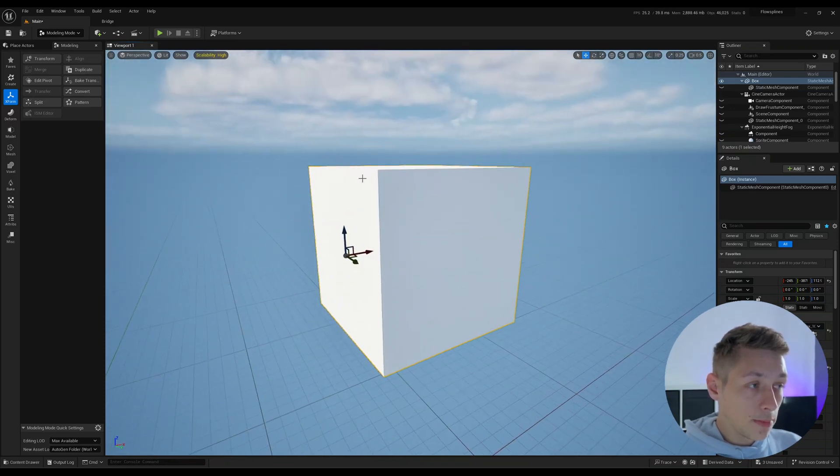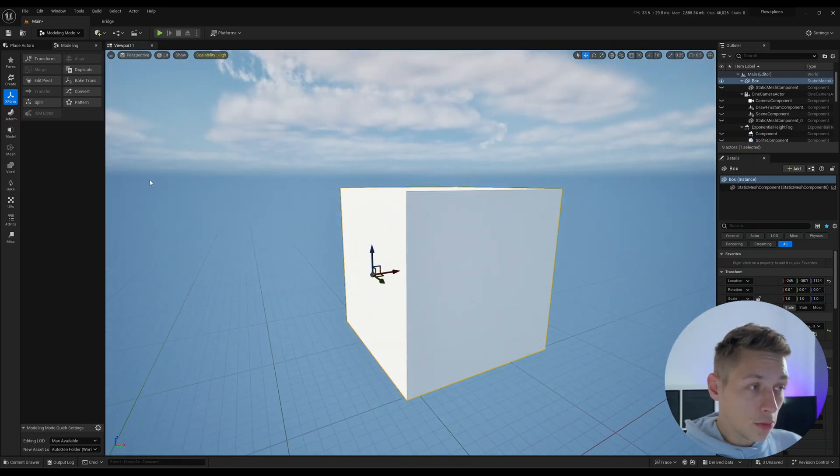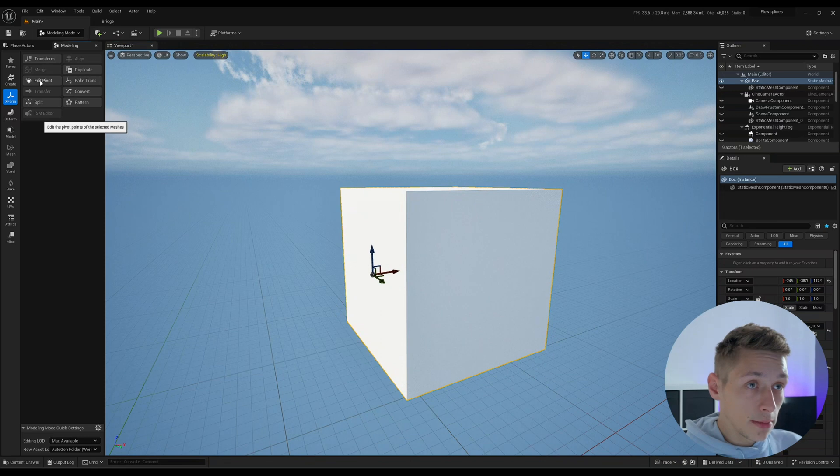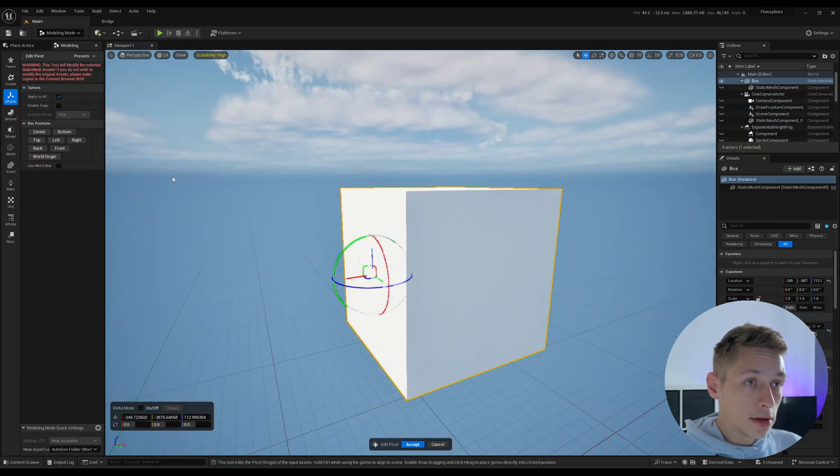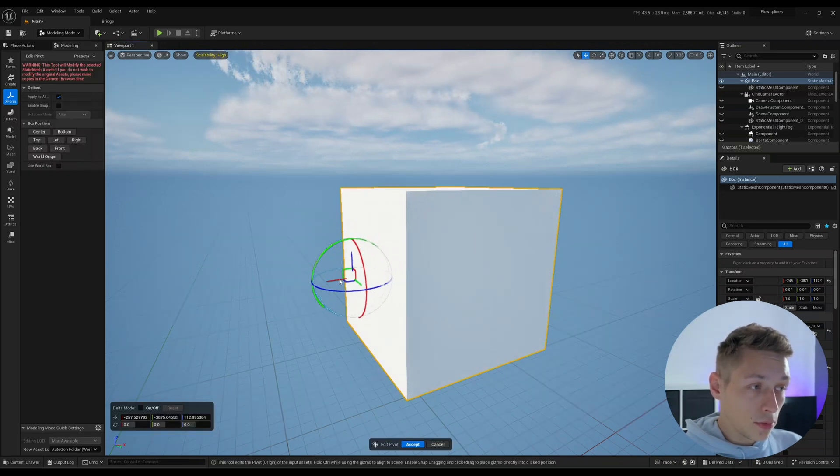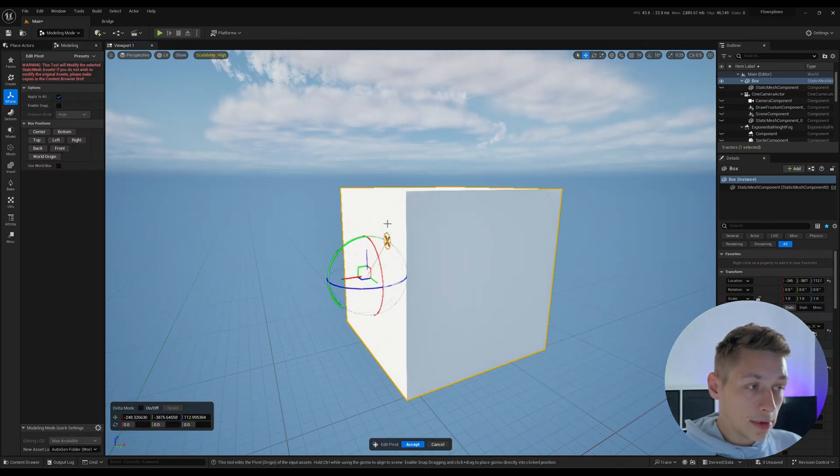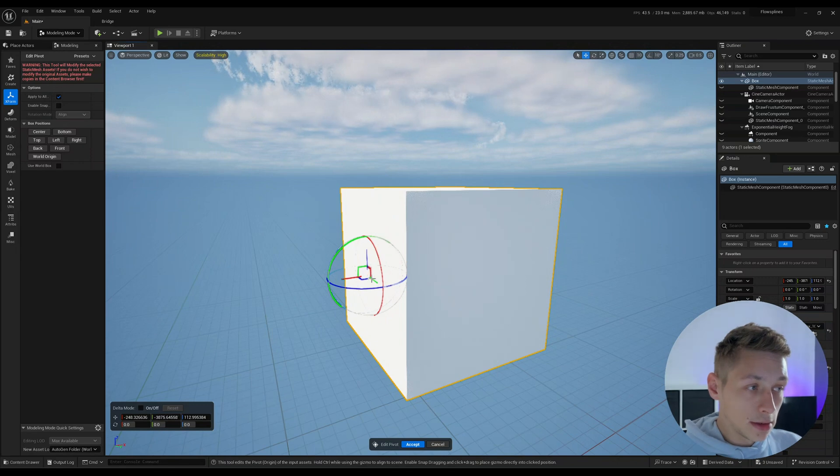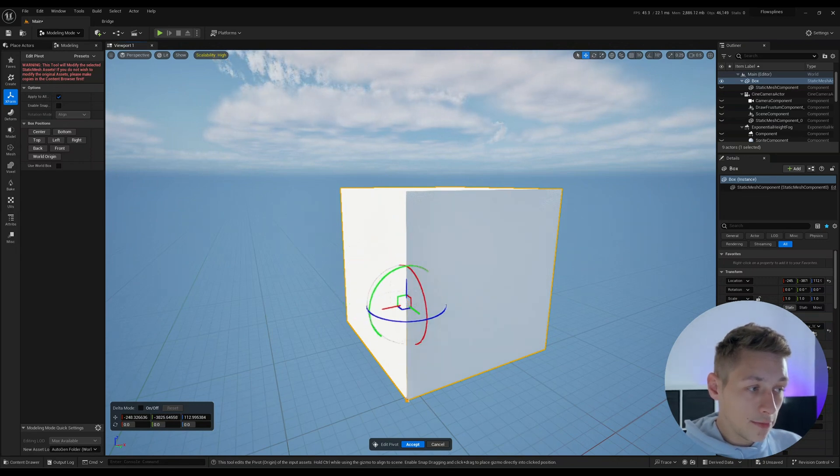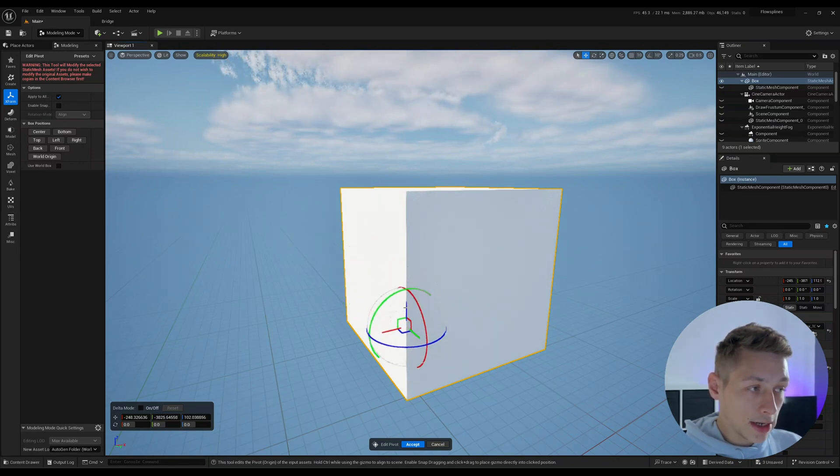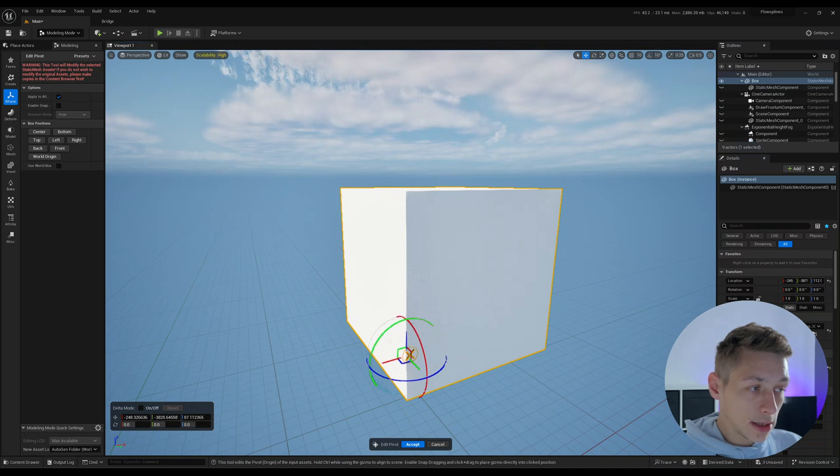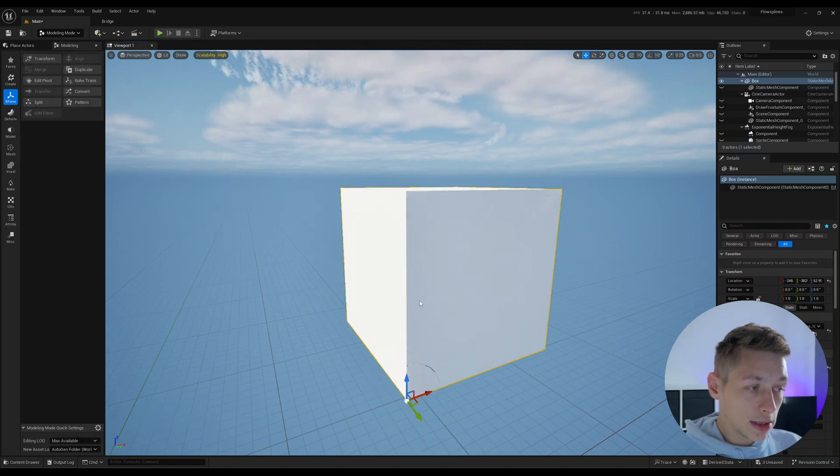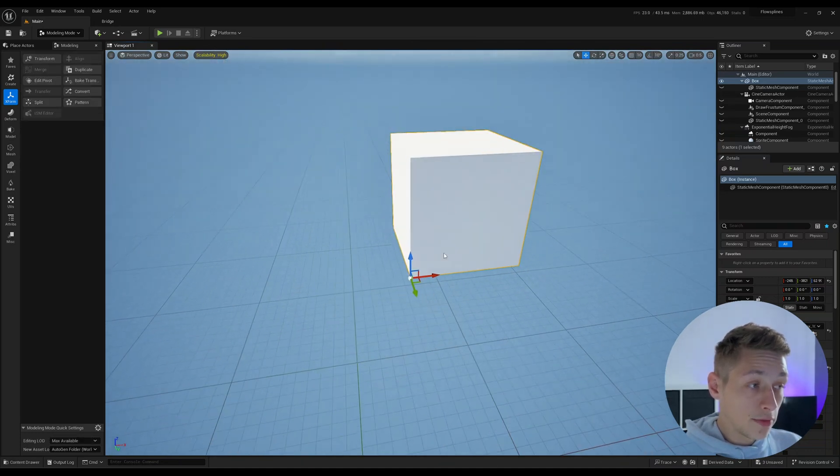And then if we wanted to bake the real one to, let's say this vert, we'll come into edit pivot. We'll grab it, press control, and we can snap it to this face. Control snap it to the vert here. And then we can just bring it down on the Z axis and snap it to the vert and click accept.